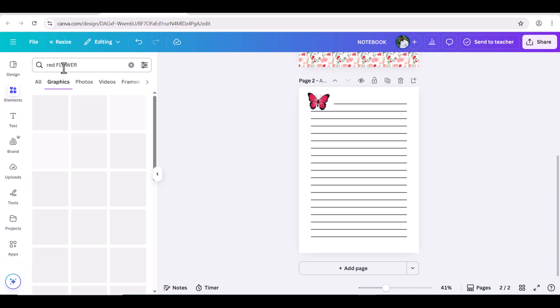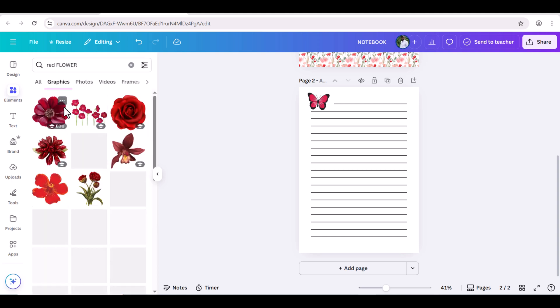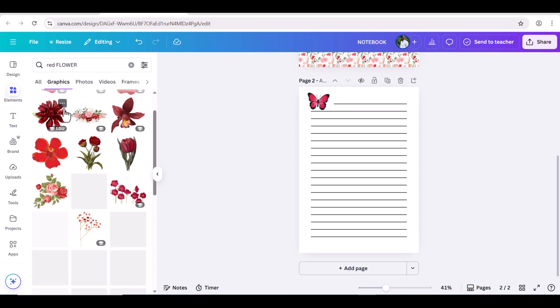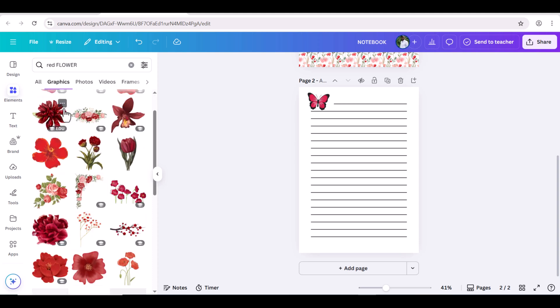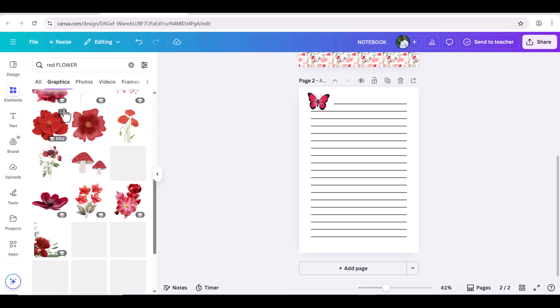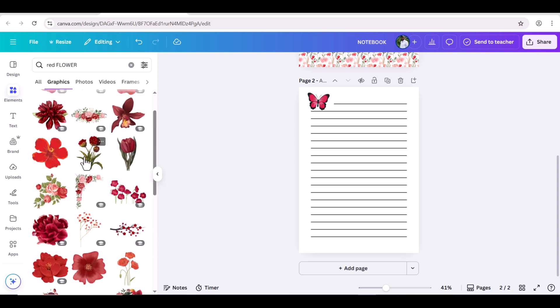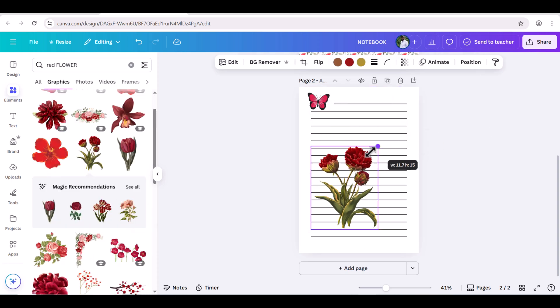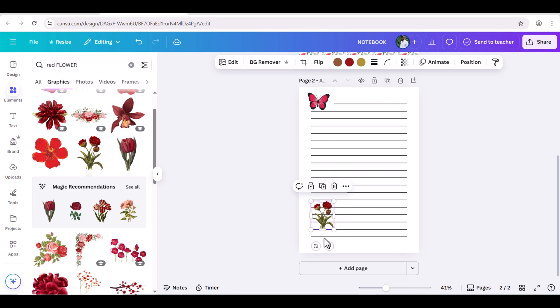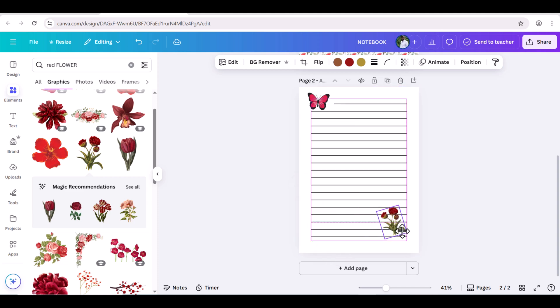Then, go to elements and search for red flower. Go to graphic section and choose this. Reduce the size and slightly rotate it and adjust.